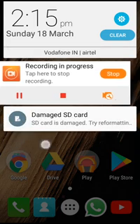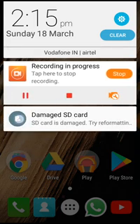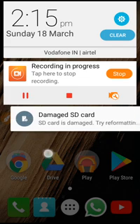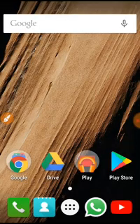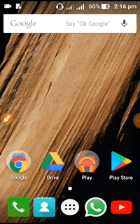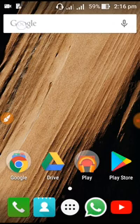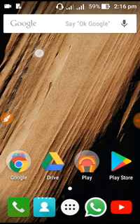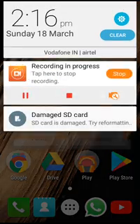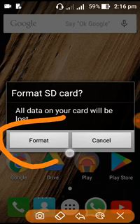I'm going to show you how to use an SD card. We are going to click here and we are going to create a new format.